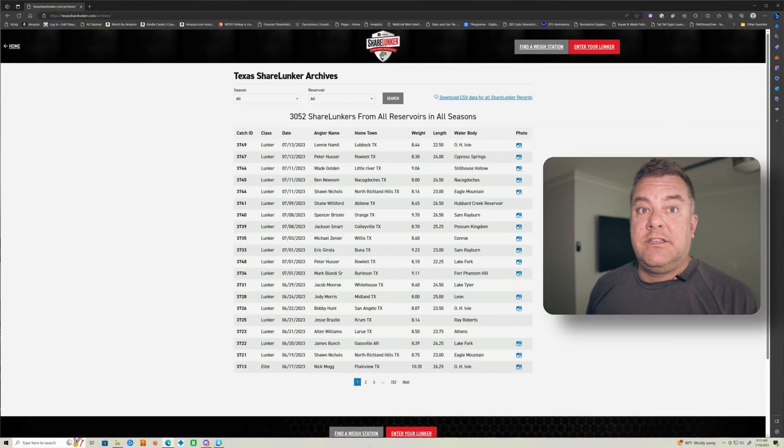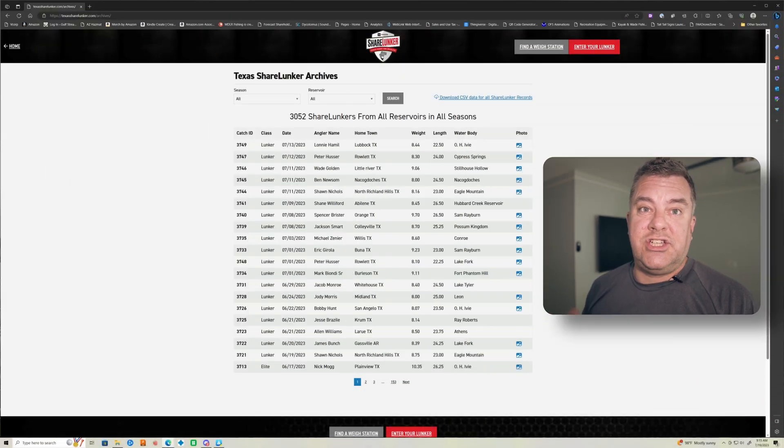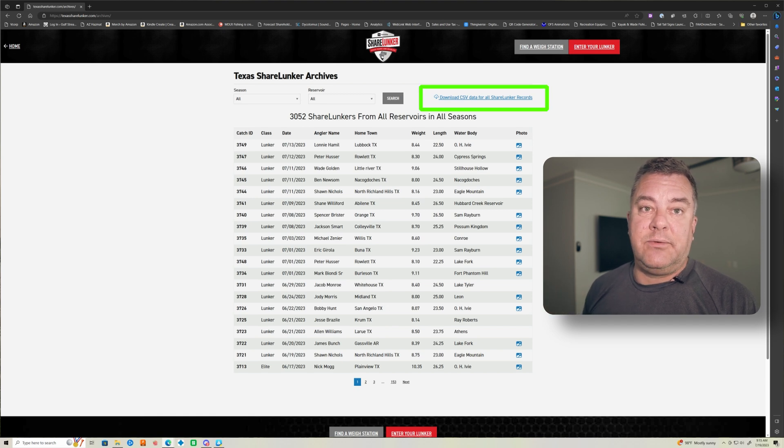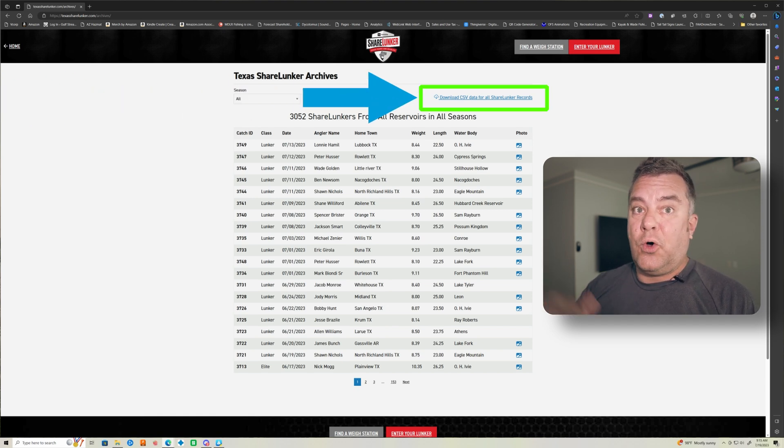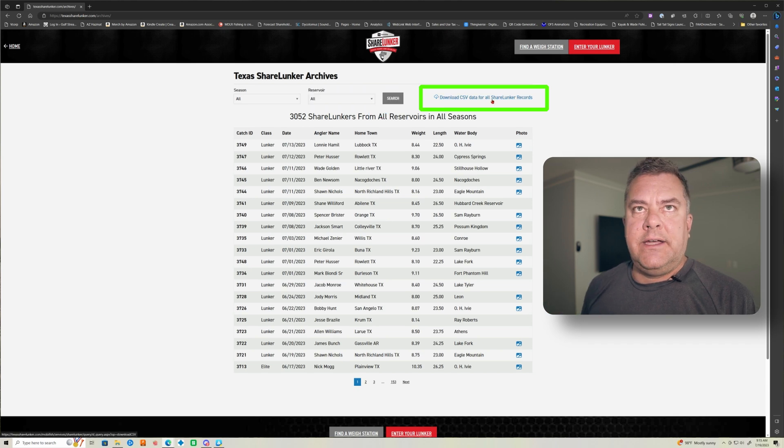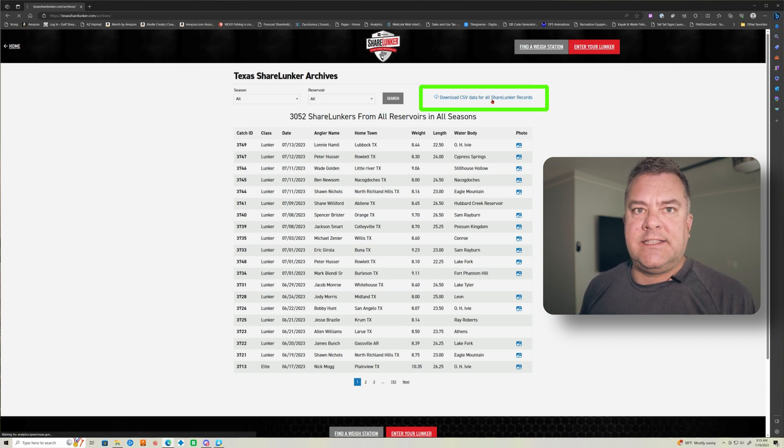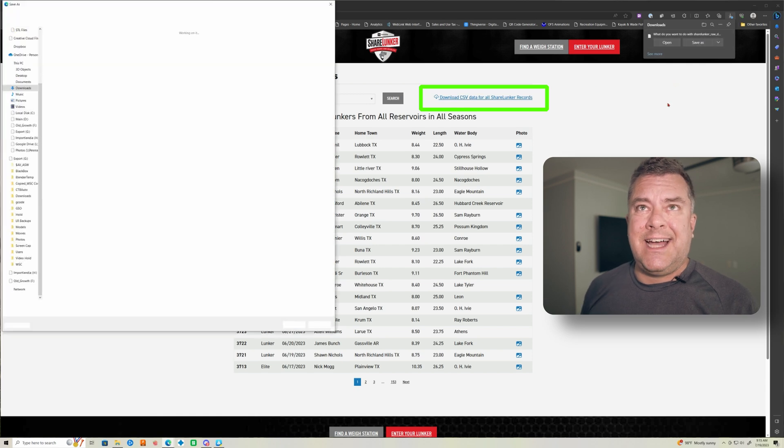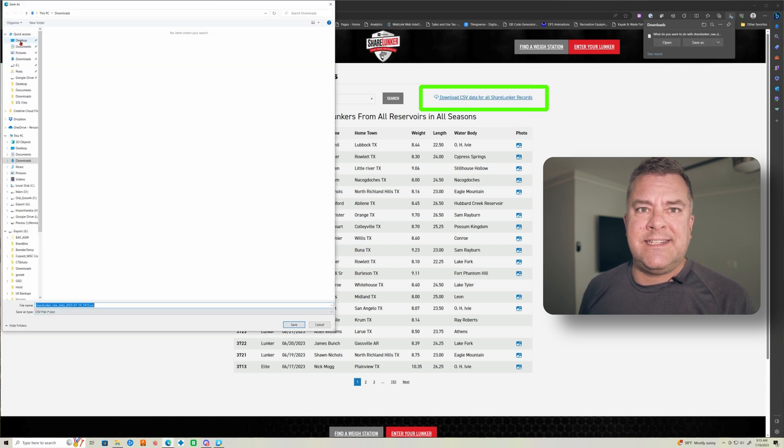Alright guys, we hopped in the nice cool air conditioning. I'm going to show you how I actually dissect this data using AI ChatGPT. So the first thing I do is I go to the Texas ShareLunker website and click on this download link where you can download a CSV file of all of the ShareLunker records for all time.